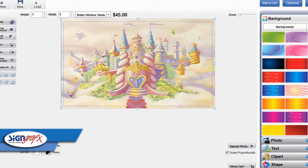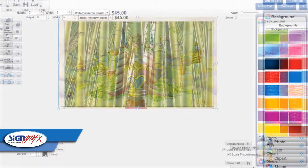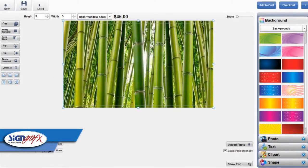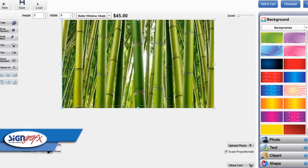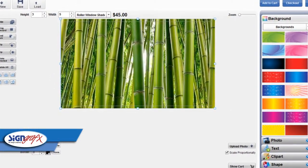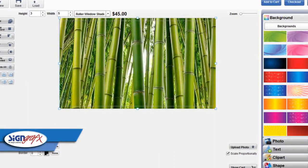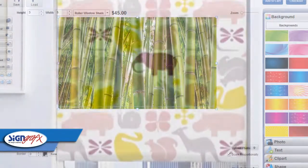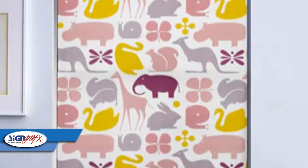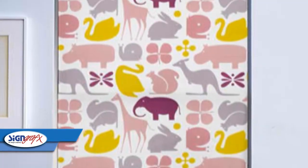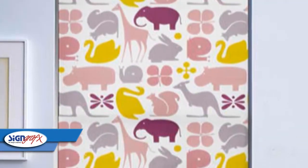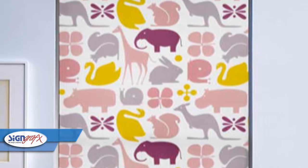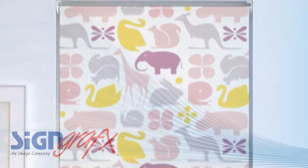If you like to work with Photoshop or another design software, you can create an image using that program and upload it to our online designer. Once you're done, you'll know that your fabric window shades are just what you want because you designed them yourself.